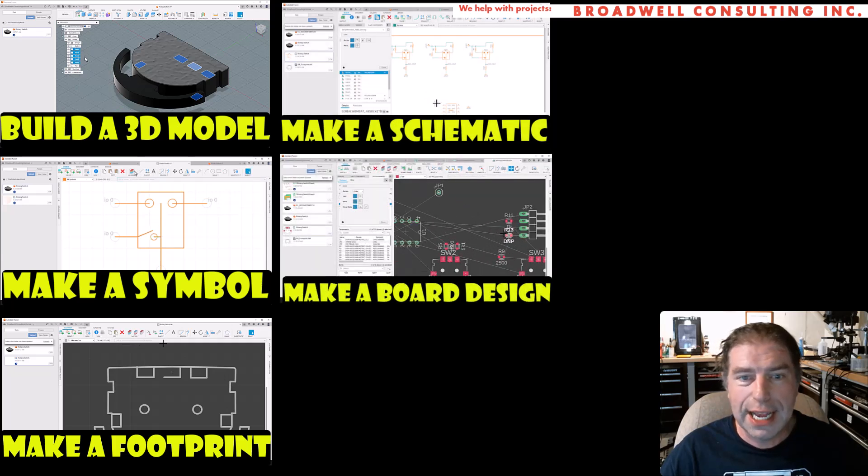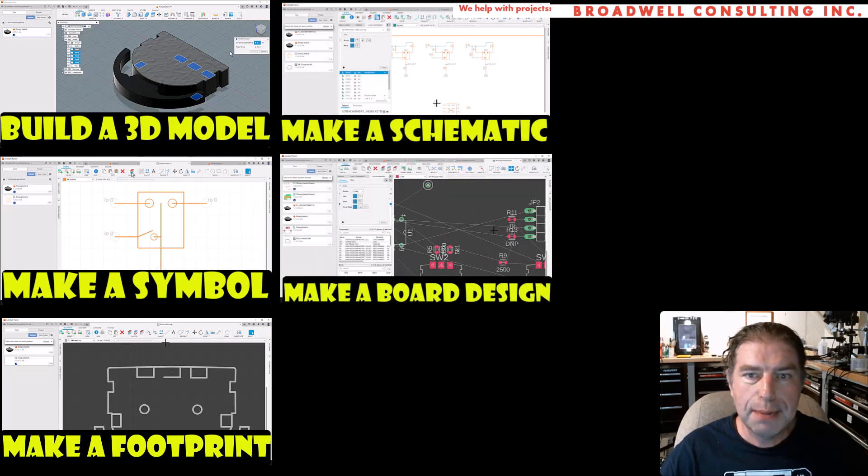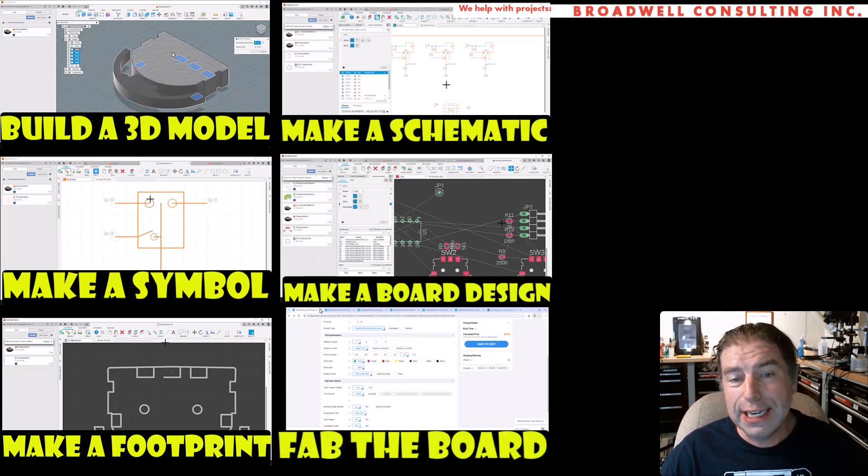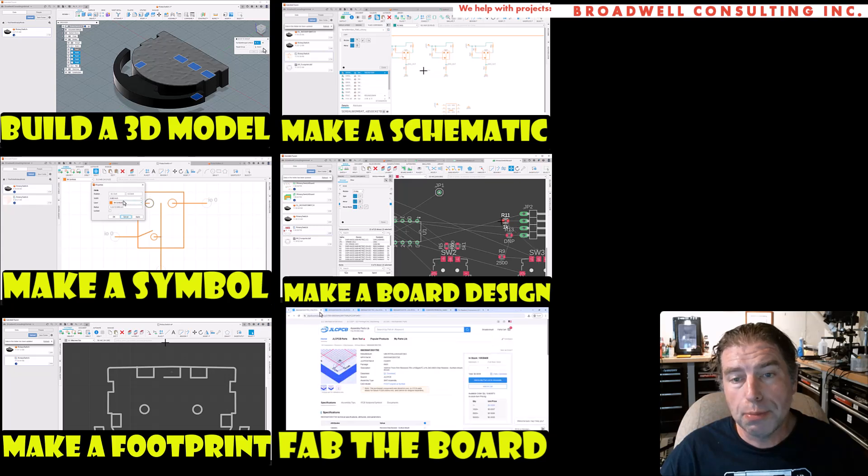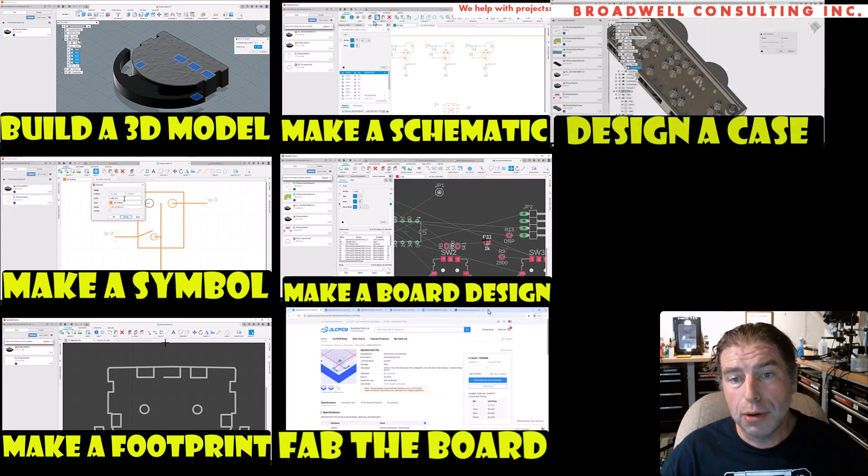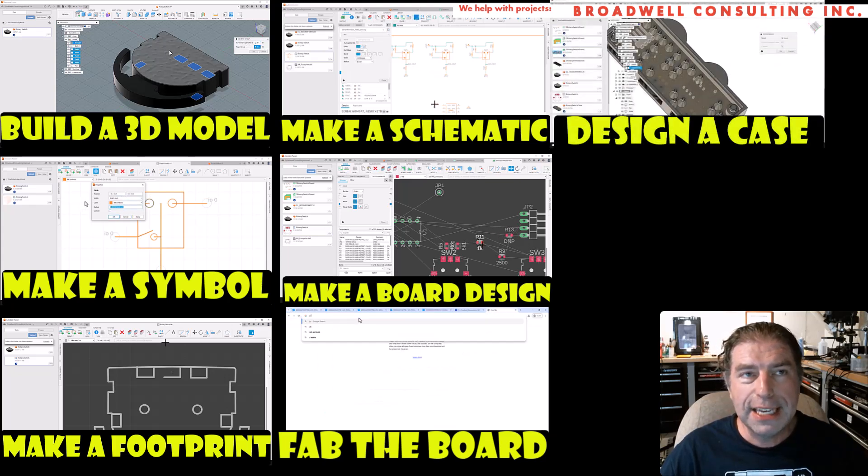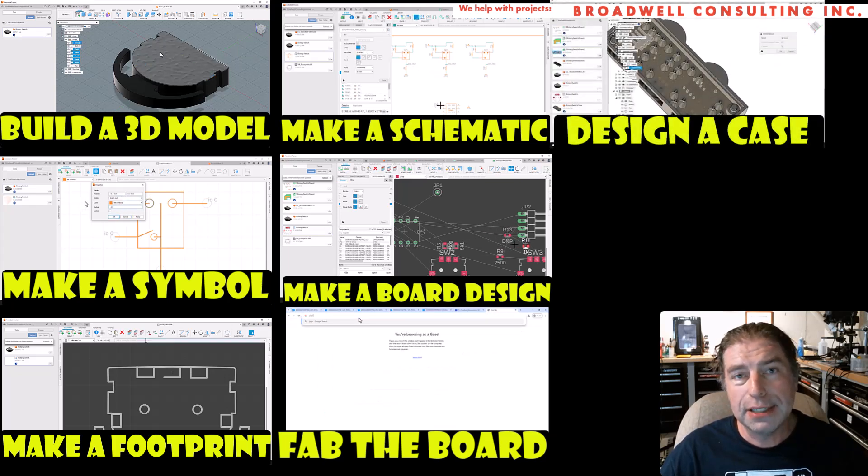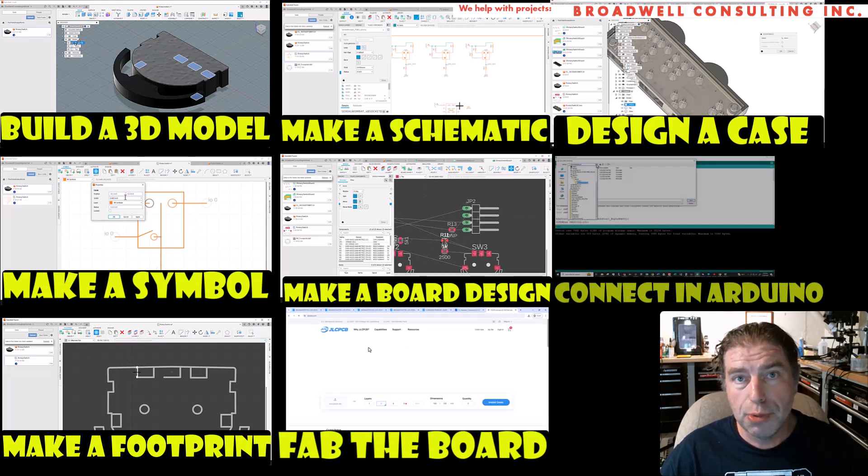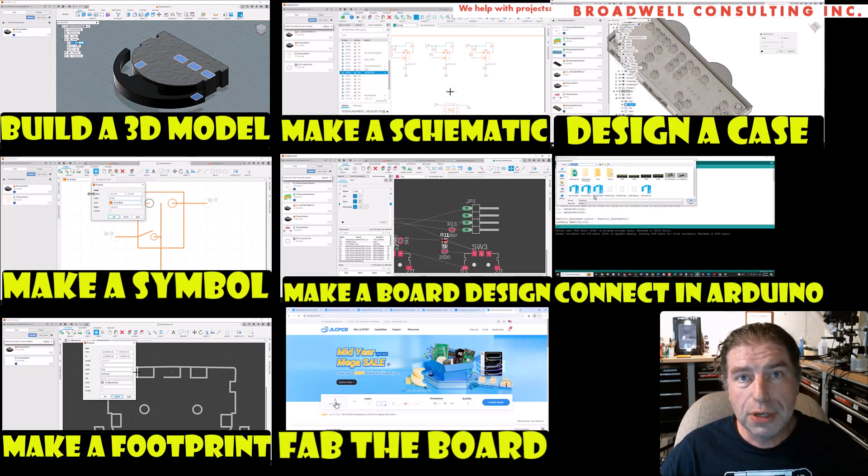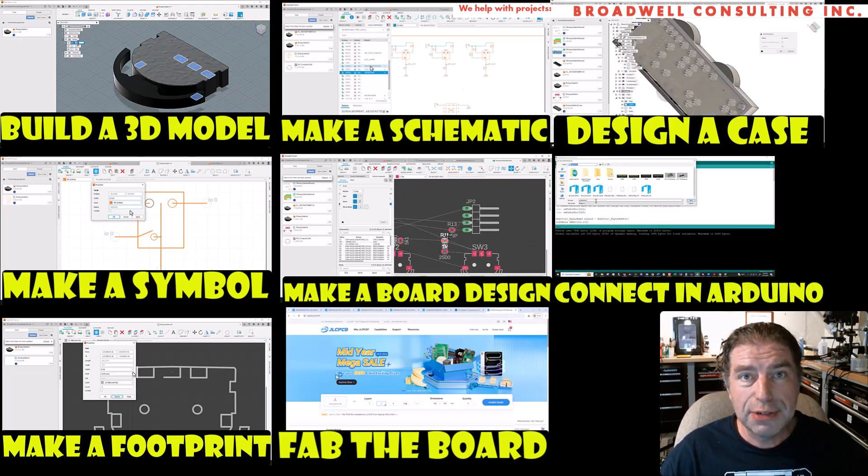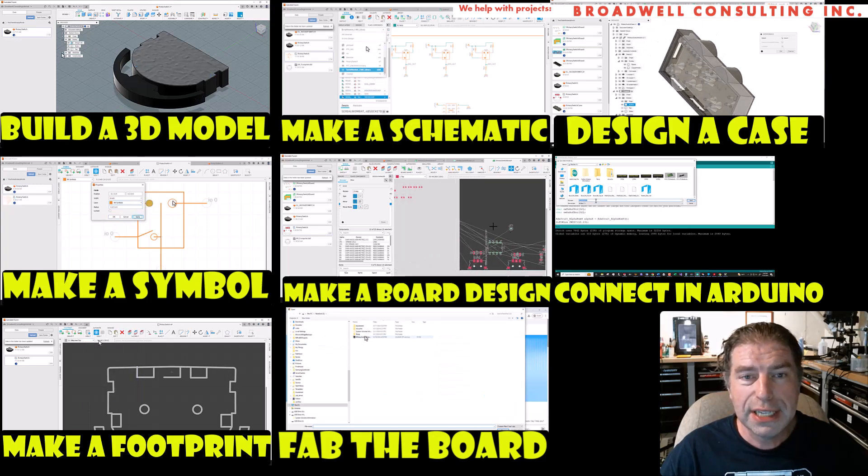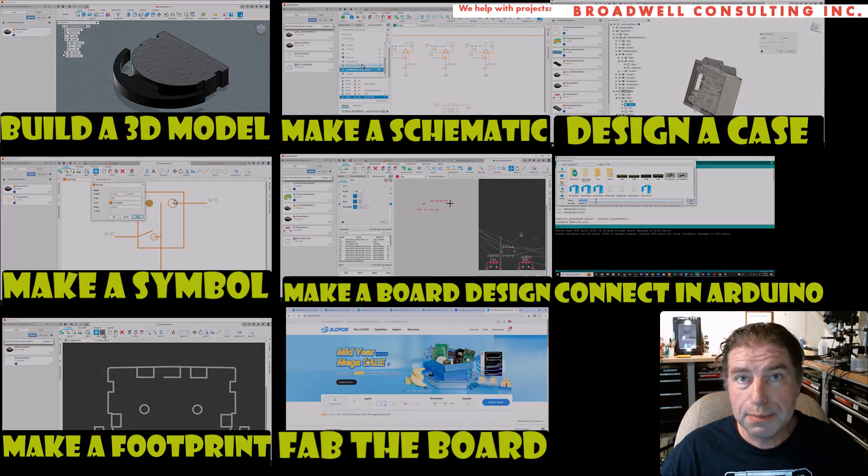Then in future videos, we'll make a schematic, make a board design, send that board design to fab, design a case that will 3D print around our circuit board, and then connect up and talk to the board that we created through Arduino. So if you're interested in this series, if you want to make your own custom components, definitely subscribe so that you can see when new videos for this playlist come out.